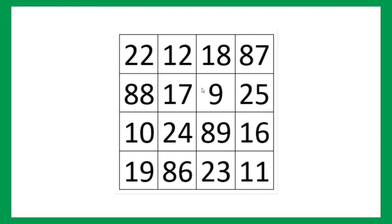Let's look at this central block with these four numbers, 17, 9, 89 and 24. 17 plus 9, 26 plus 24, 50 plus 89, guess what, 139.